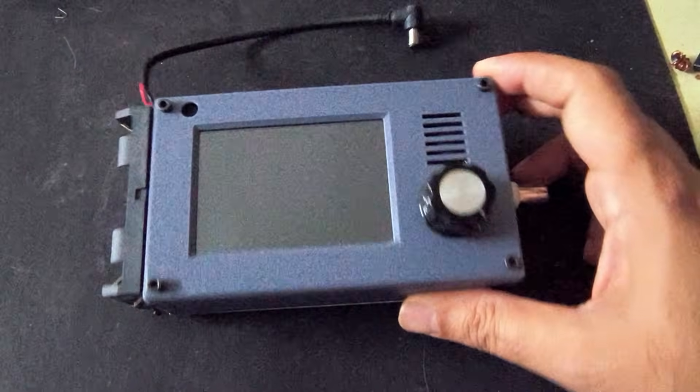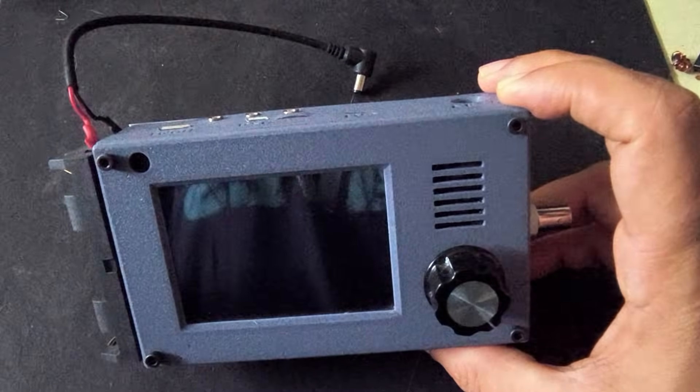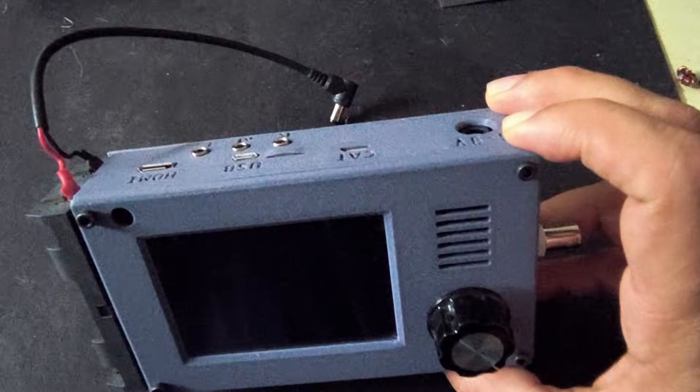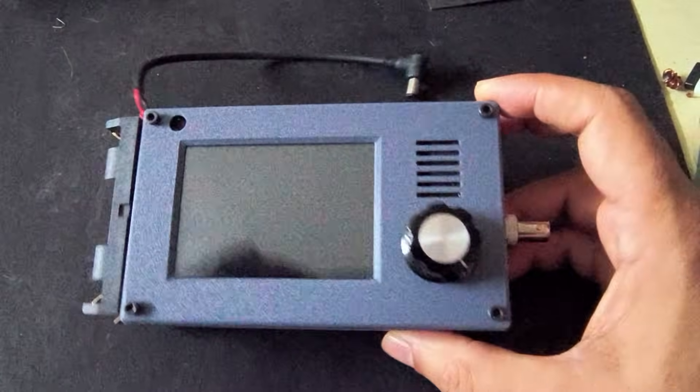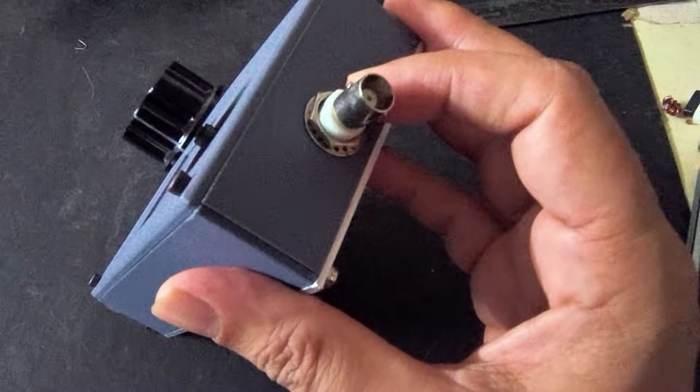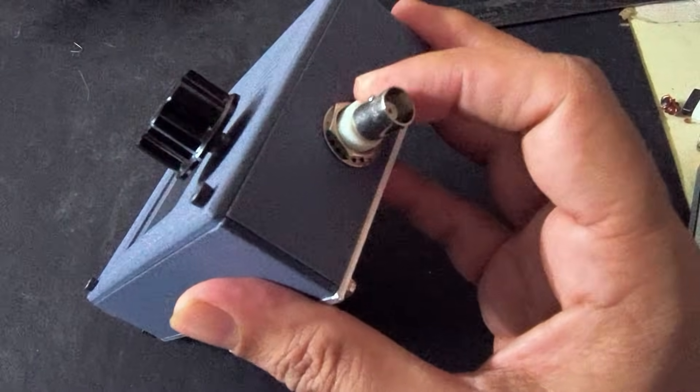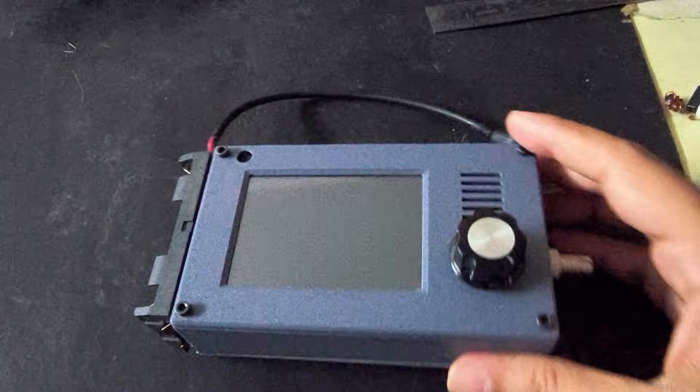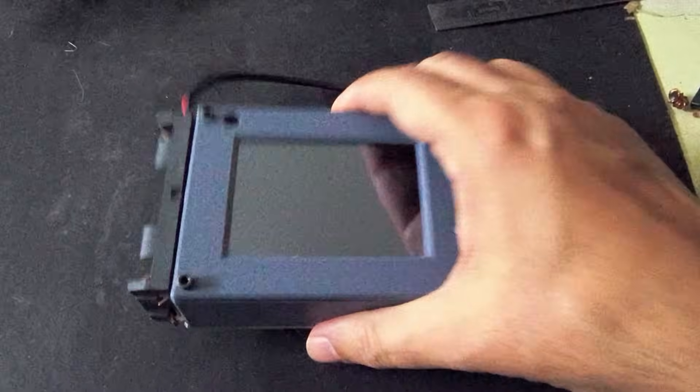That's about the physical dimensions and the connectors. Of course, there's a BNC connector here.